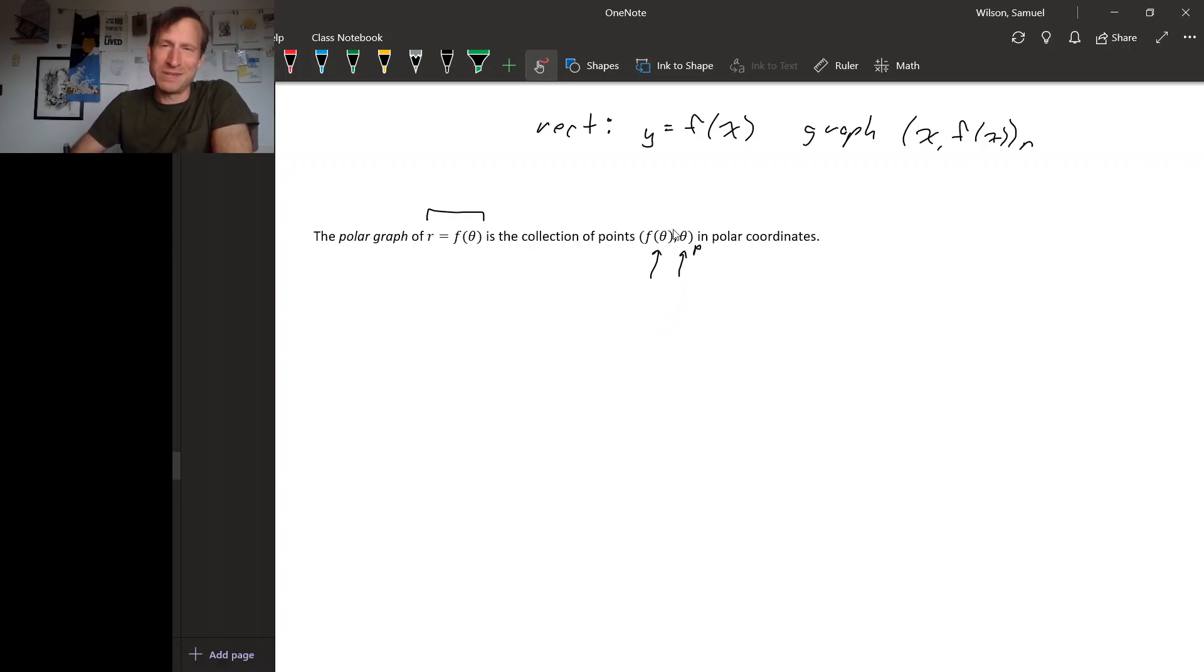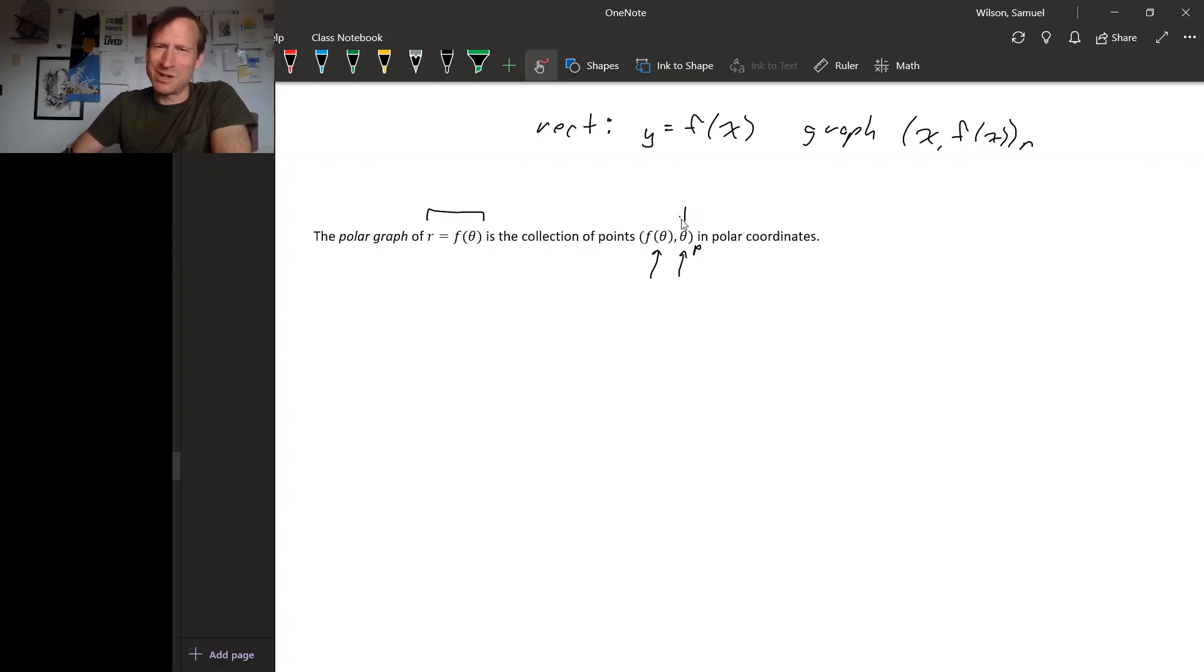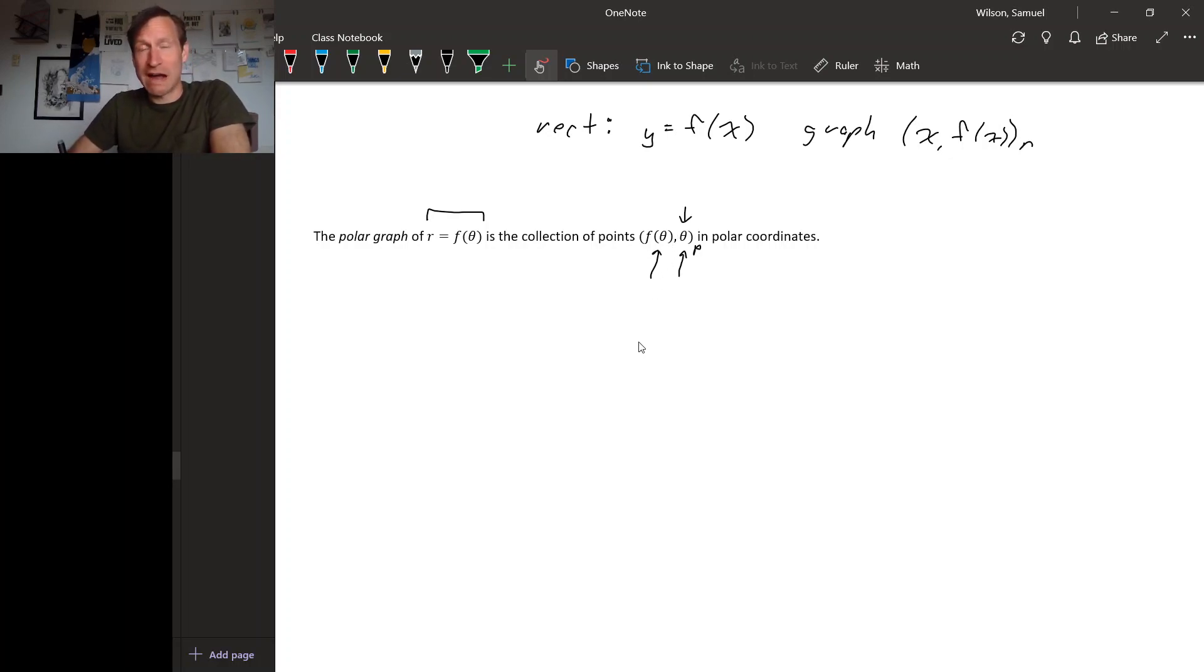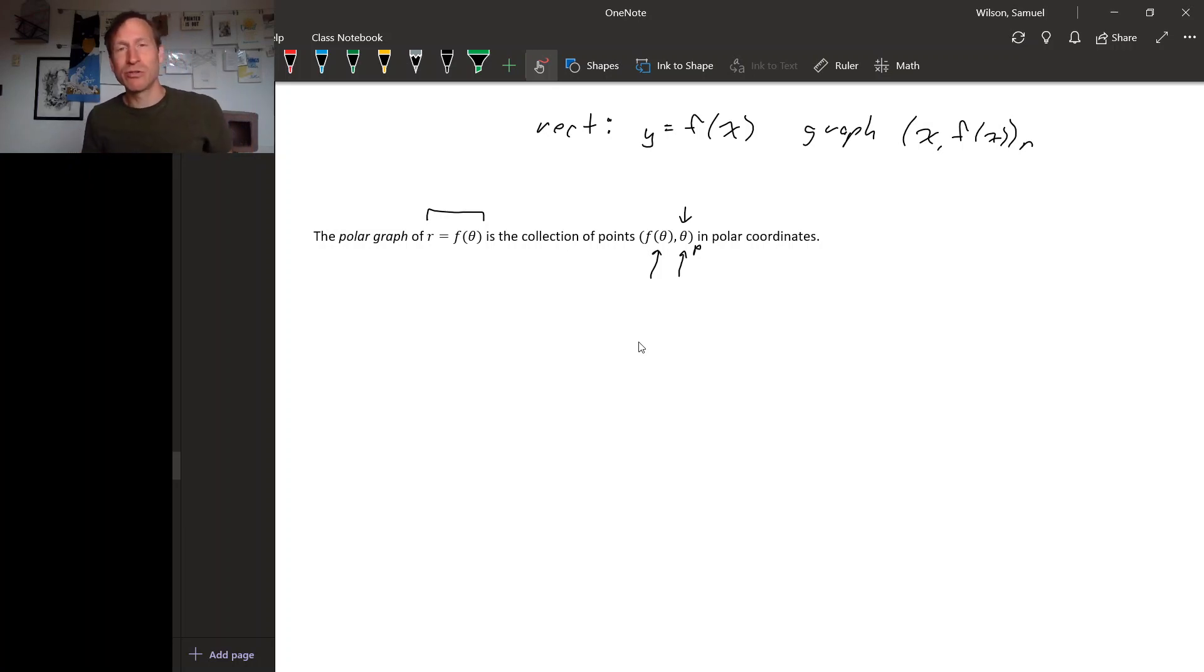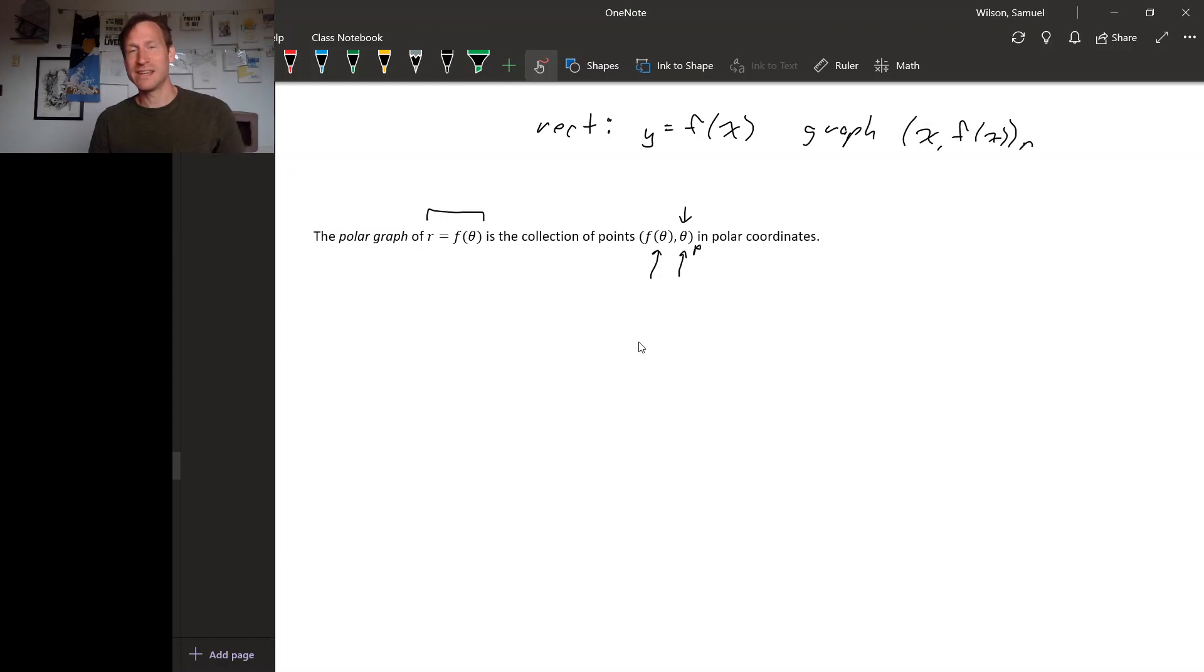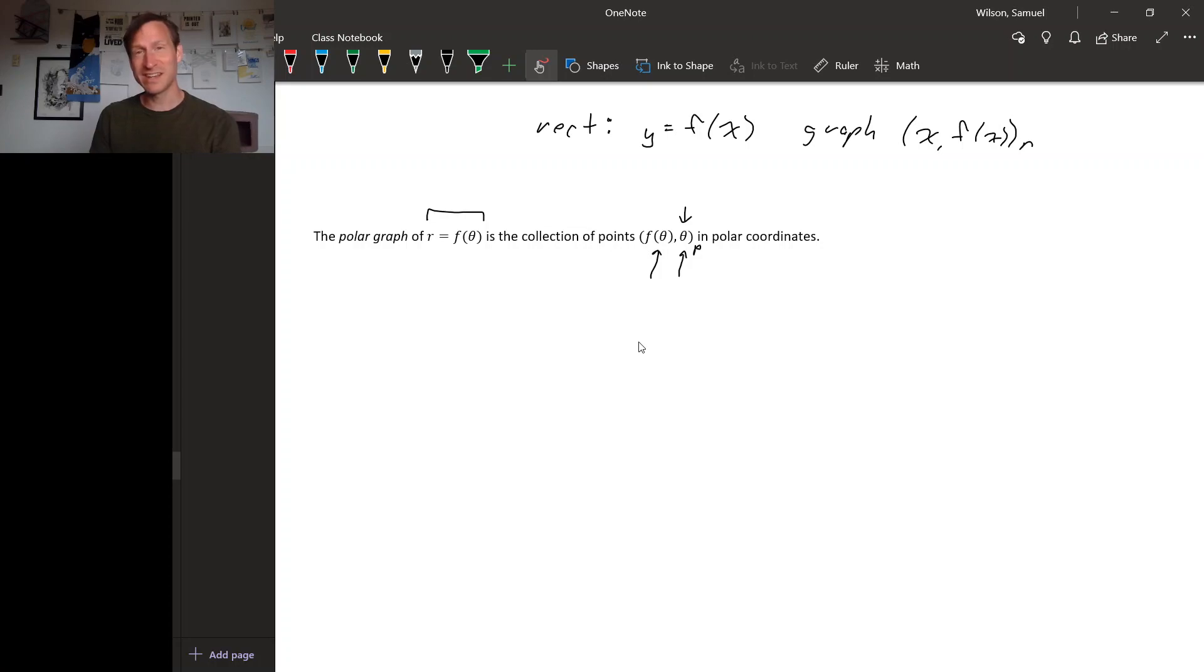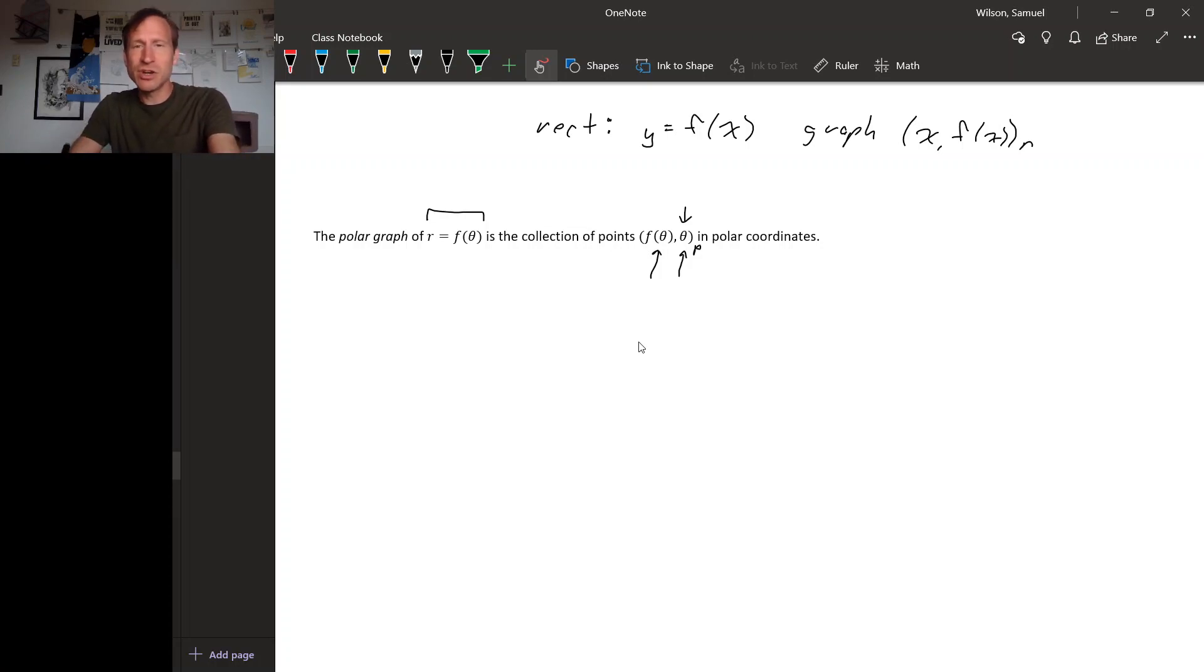Also, just because we usually put r before theta, the independent variable comes second in this setup instead of first, which is a little bit weird. So that's the idea of a polar graph, and usually you'd use a polar graph anytime your dependent quantity is depending on a direction. So something like the sensitivity of a microphone or the strength of a light might depend on what direction it's facing, something like that.